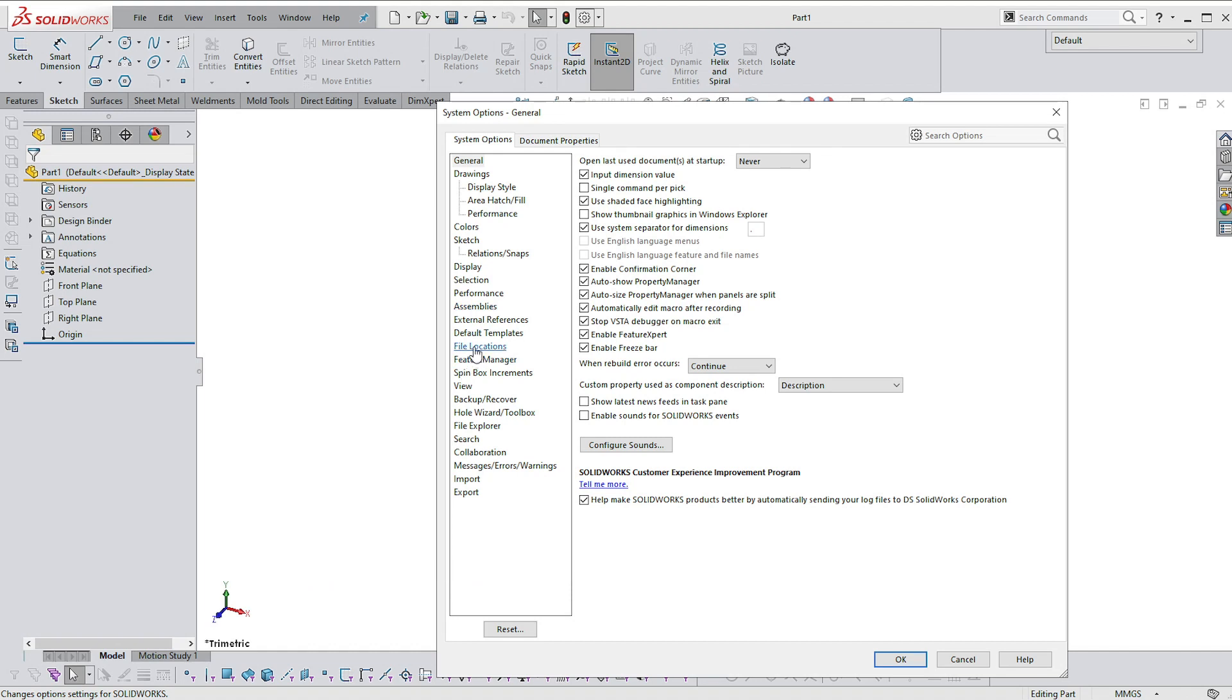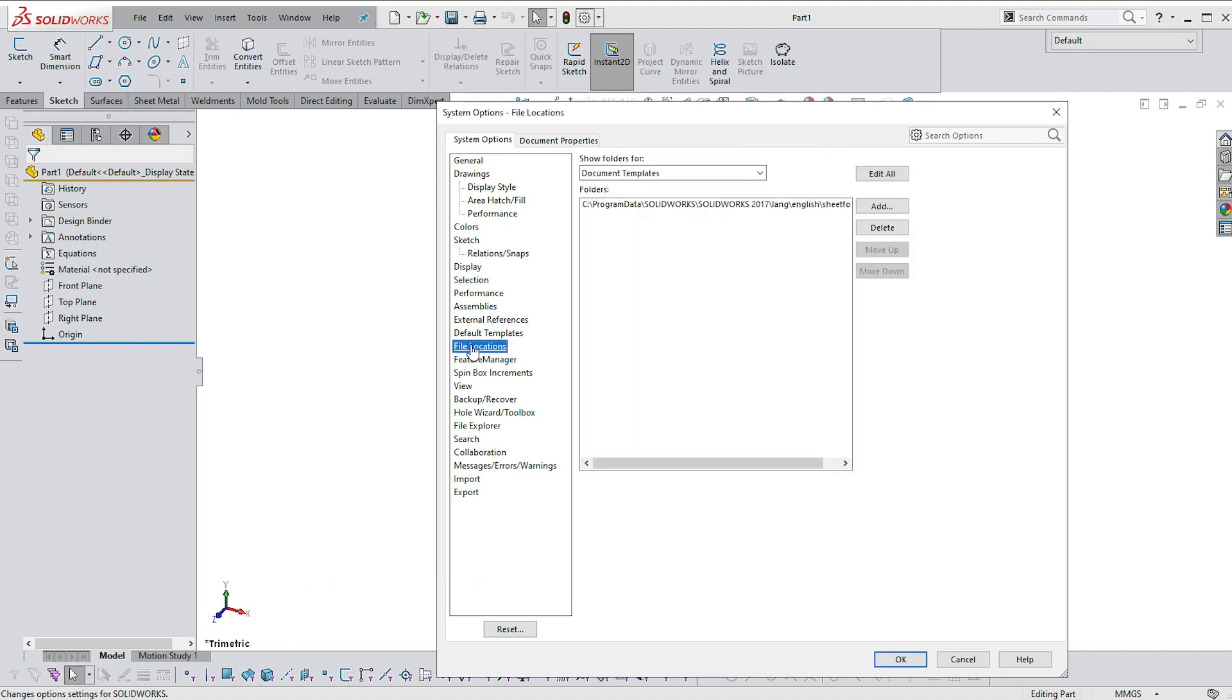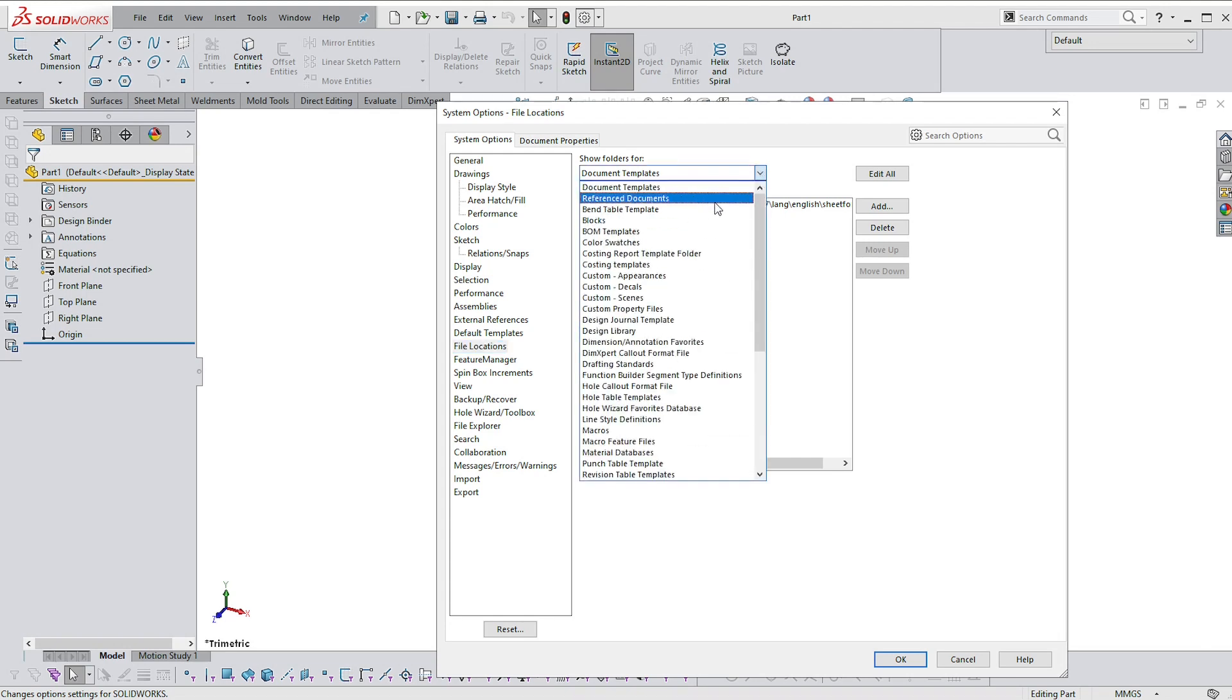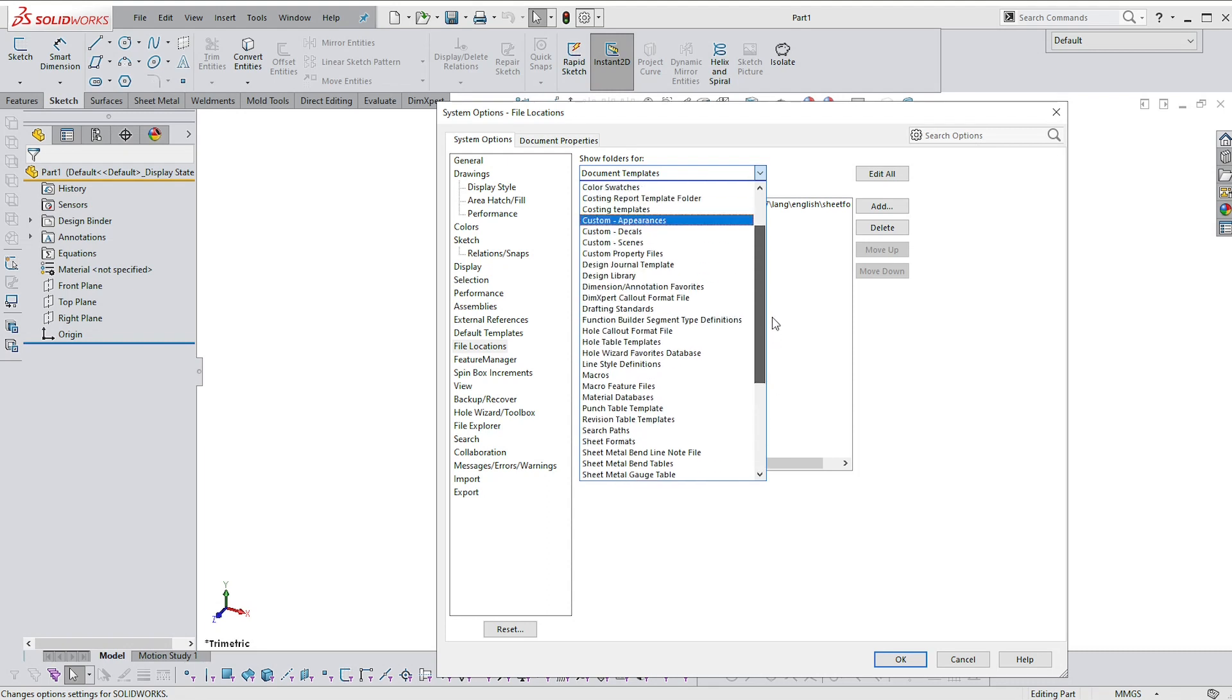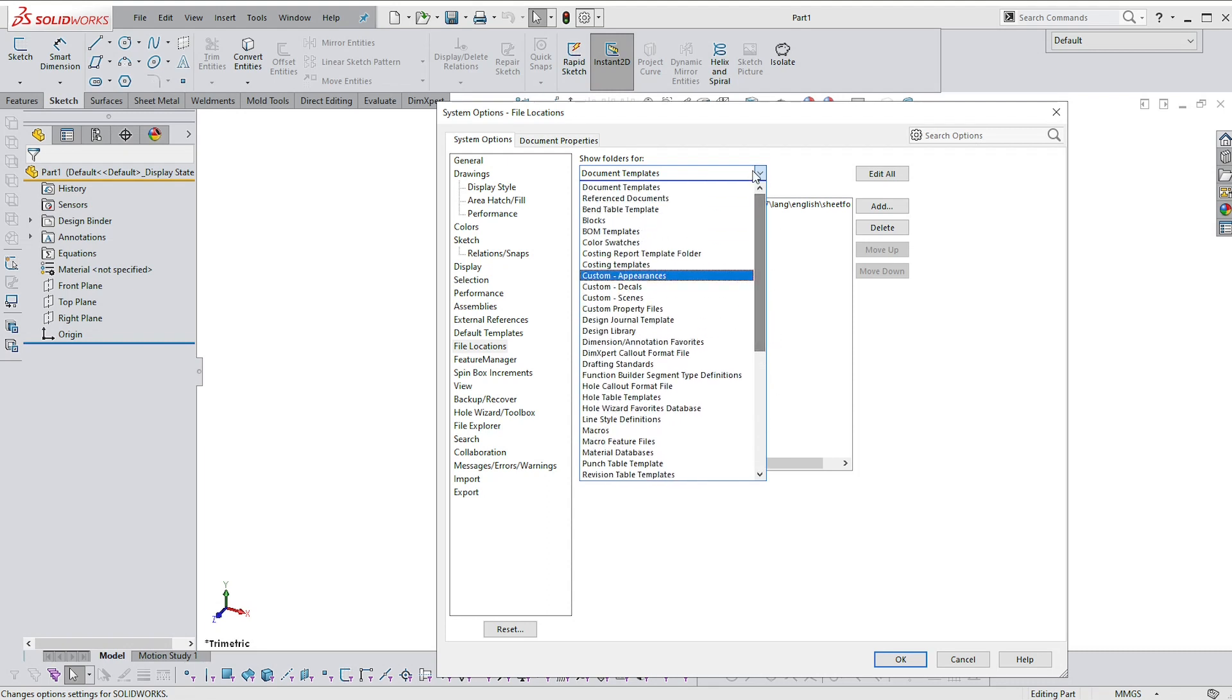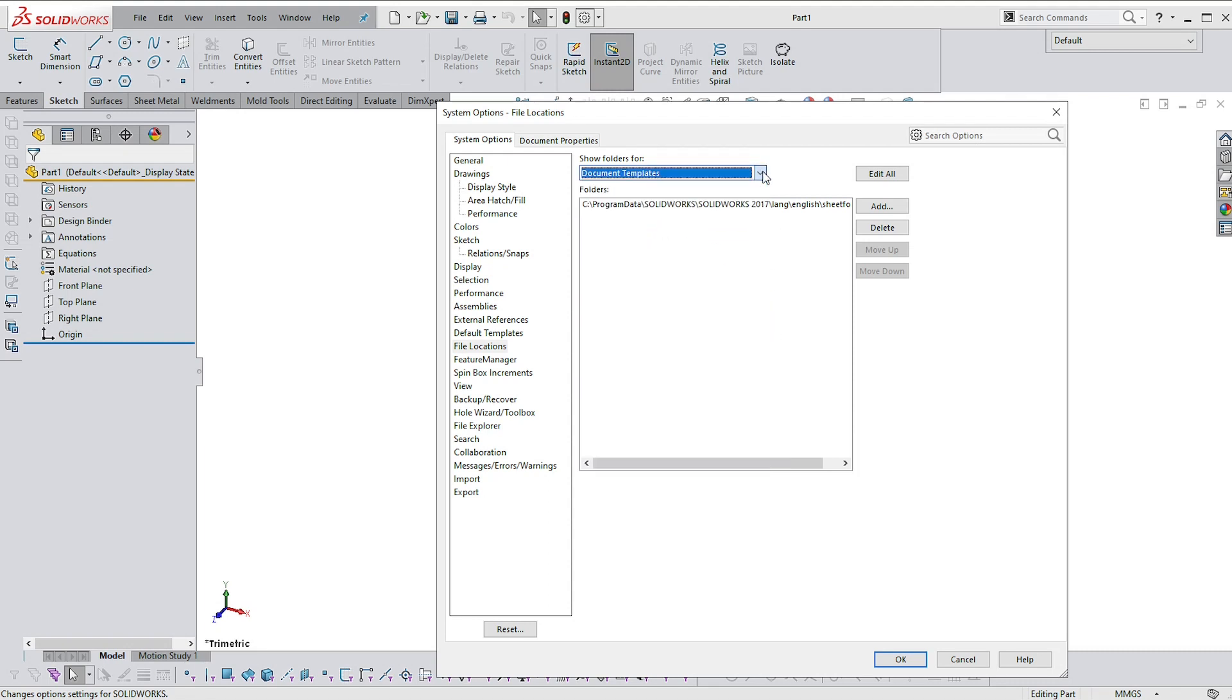So go to file locations, that should be about halfway down. If you click in that, you'll get a drop down box for showing all of the templates. So if I click on this, you'll see all of the templates folders for all of the template files that you can possibly have in SolidWorks. At the moment, the top one, document templates, this is the one we're going to use the most.